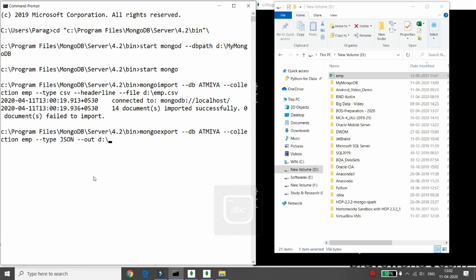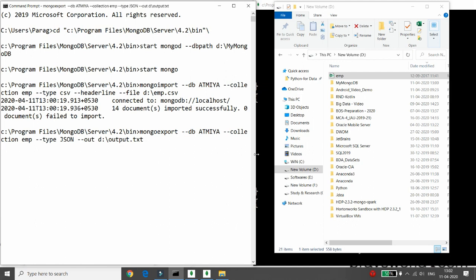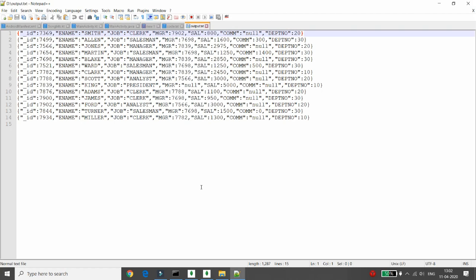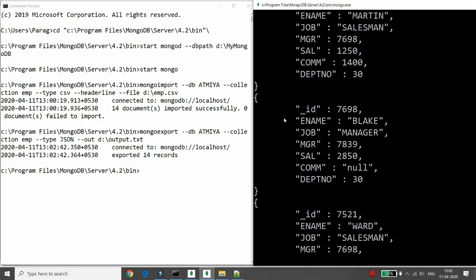Then you pass the output path using --out as D:\ and give the file name, for example output.txt. When you press Enter, it will start processing, and you can check that the file 'output.txt' is created. You can open this output file and see the JSON data. To summarize: I first connected to Mongo, then used mongoimport to import CSV data, and then used mongoexport to export my JSON data into Windows.